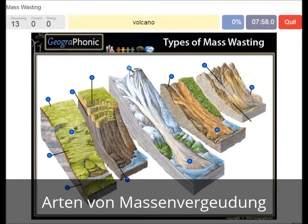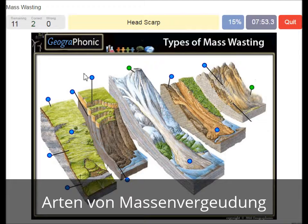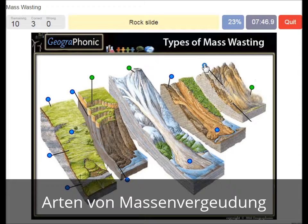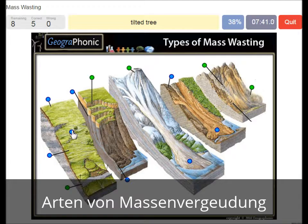Volcano. Rock avalanche. A headscarp. A rockslide. A damaged road. A tilted tree. You see slumping.